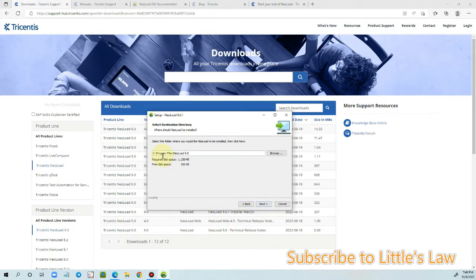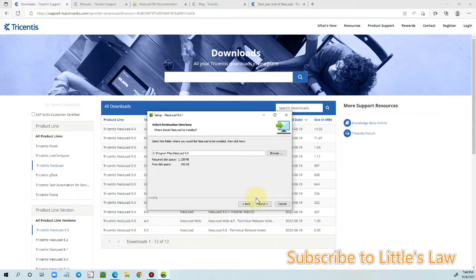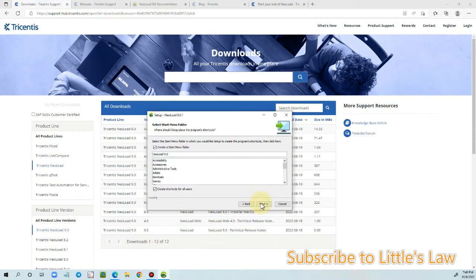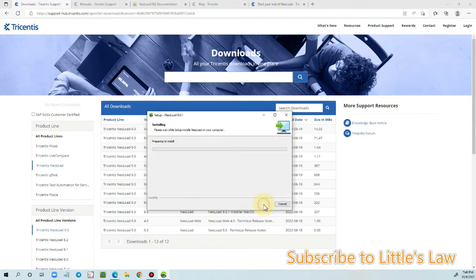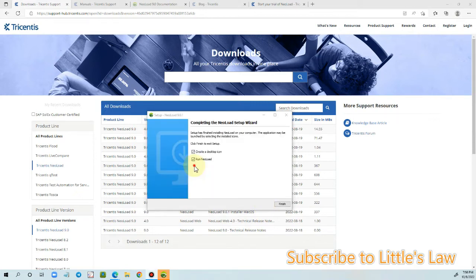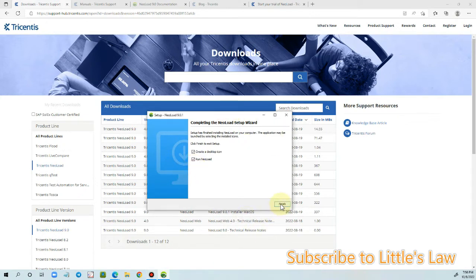The program will be installed under C program files. Let me click on next. So we have NeoLoad 9.0 getting installed. And now the setup has completed and let's run NeoLoad by clicking on finish.